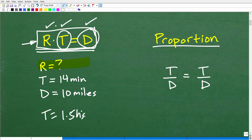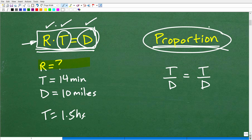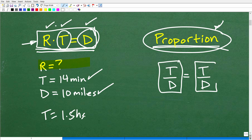Another way to solve this is to set up a proportion. A proportion is two equal fractions. If you want to know more about proportions, I have tons of videos on my YouTube channel, or you can check out one of my algebra courses. We could set up a proportion — two equal fractions — because we have the time: this car traveled 14 minutes, and we have the distance. So we could set up time over distance equals time over distance. That's a proportion, and we can solve the problem that way.